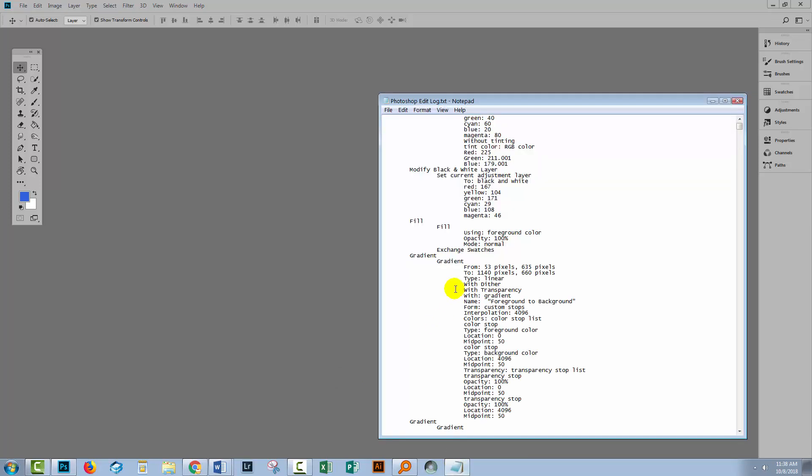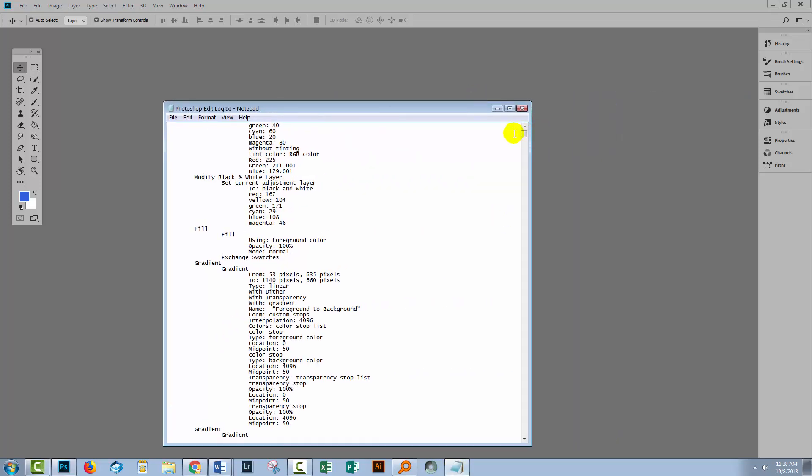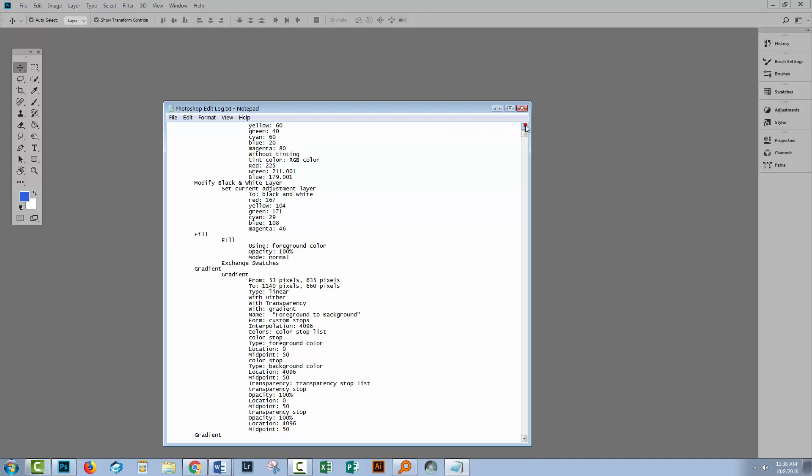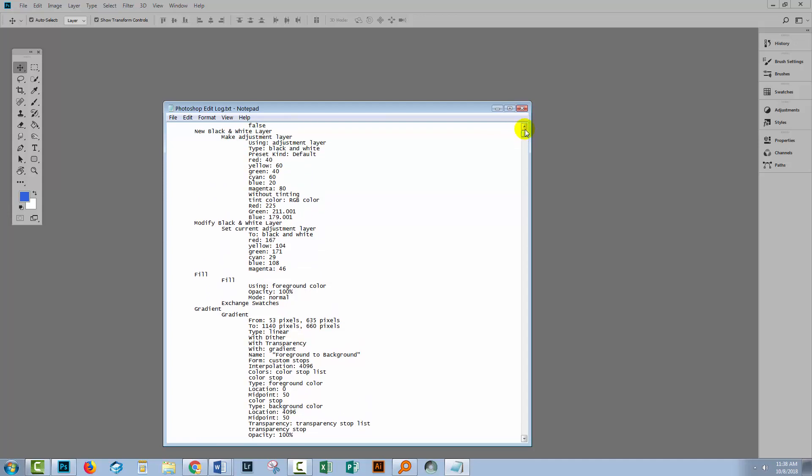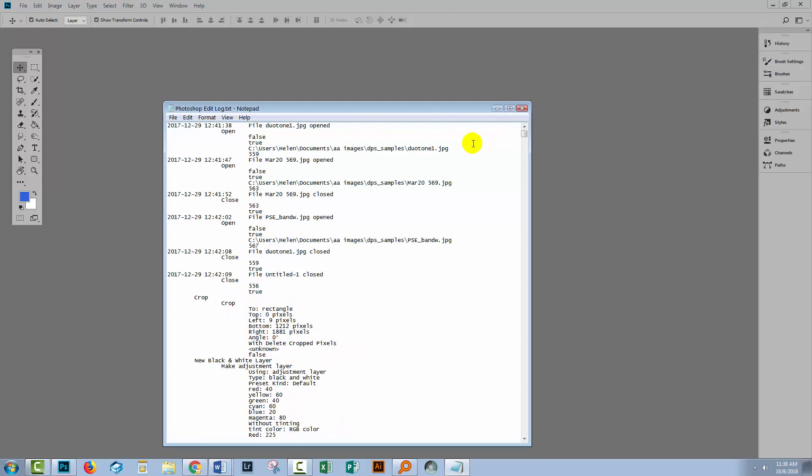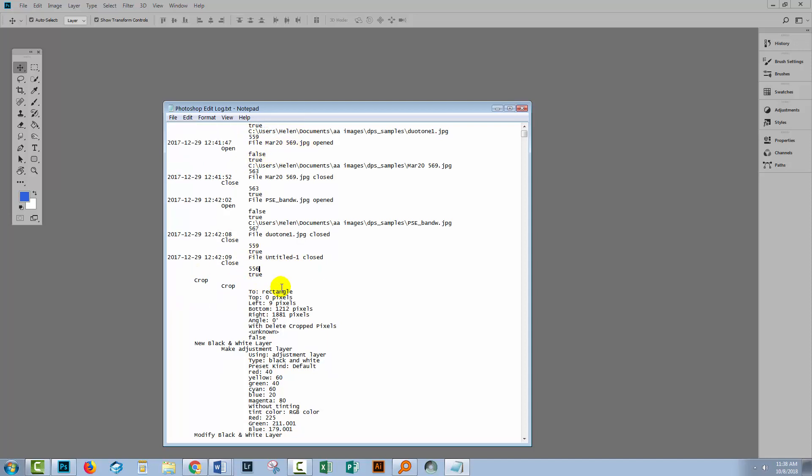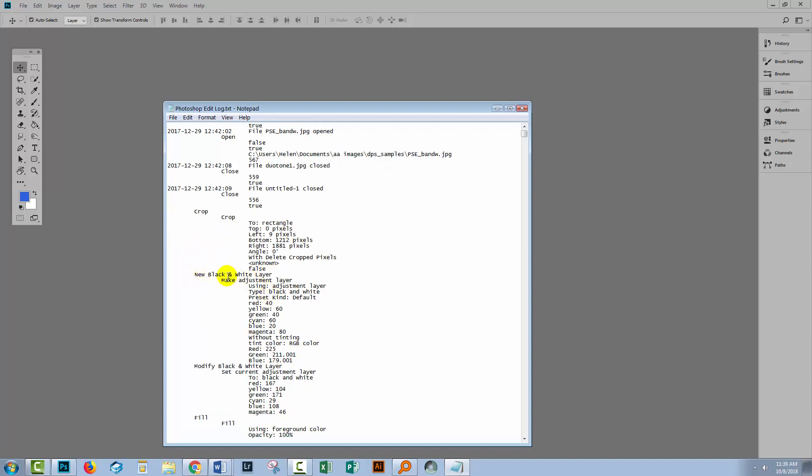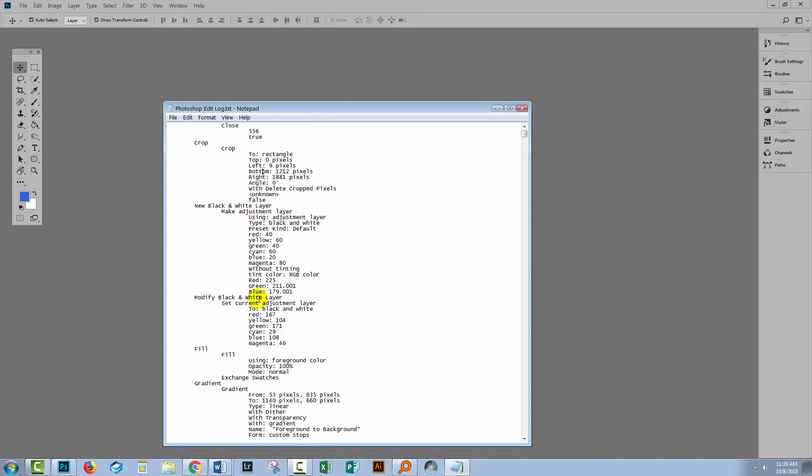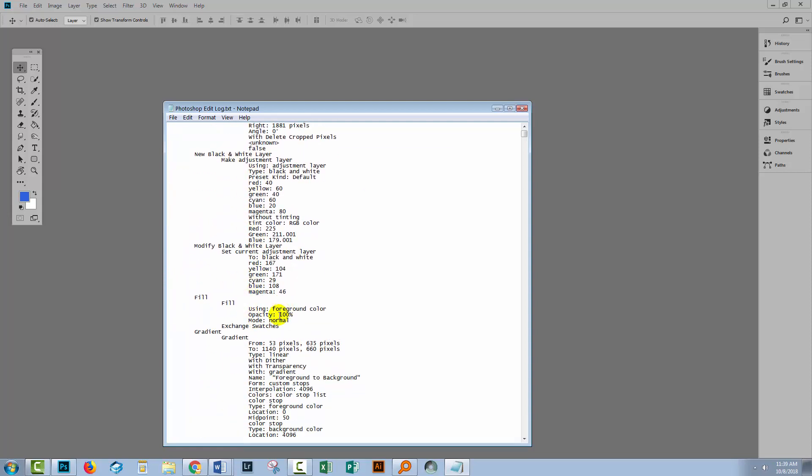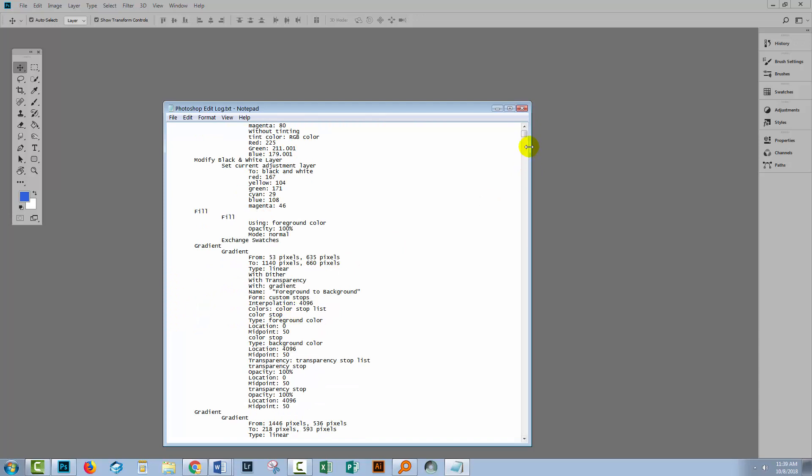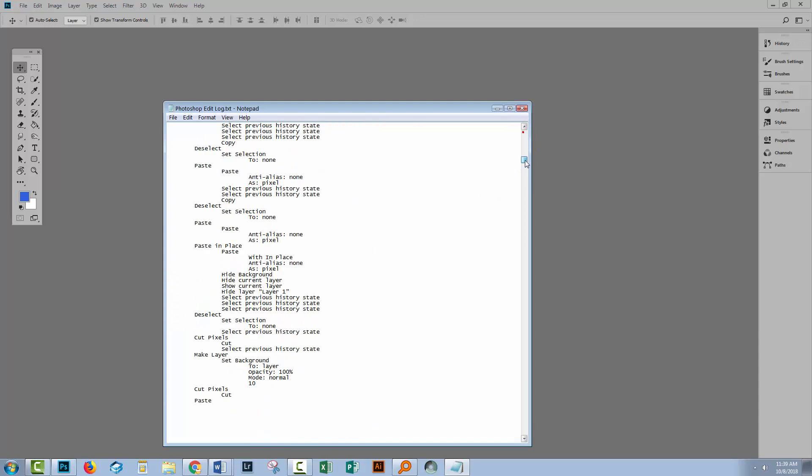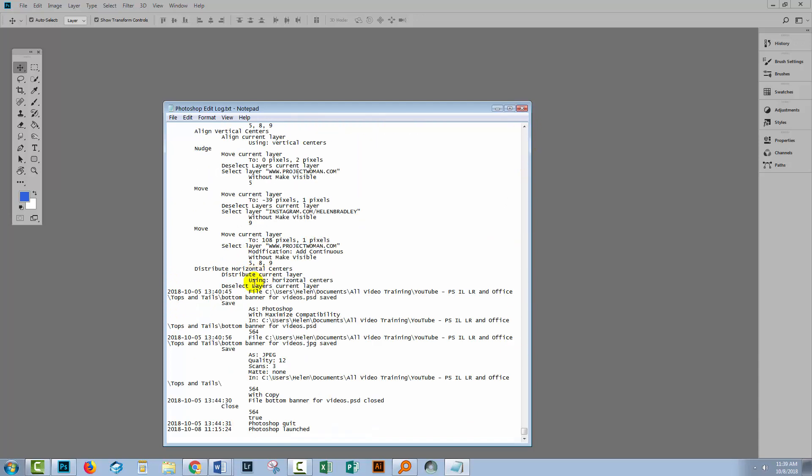Let's have a look at an edit file. So this is the file that I'm recording. Let me just go back up to the top of it. So this has been in place since 2017. It's telling me when I opened a file and what file was opened. And then here you'll see that I opened a file and I did a whole lot of things to it. You'll see here that I cropped it. I made it black and white. I used fill, all sorts of things.